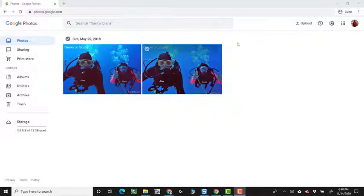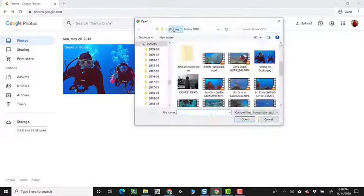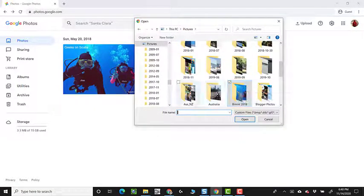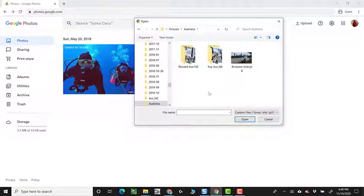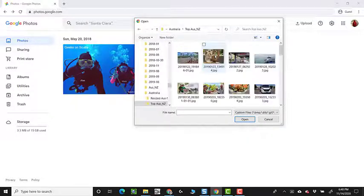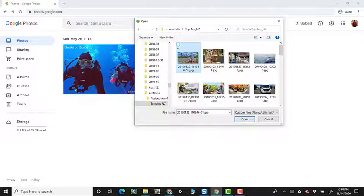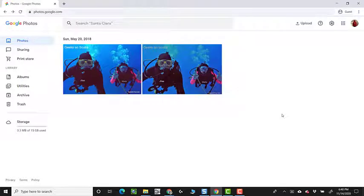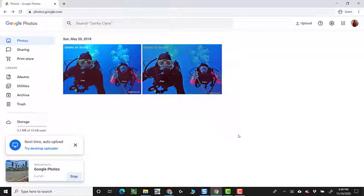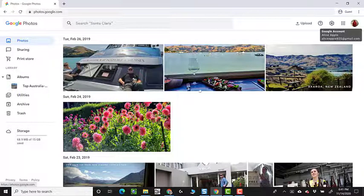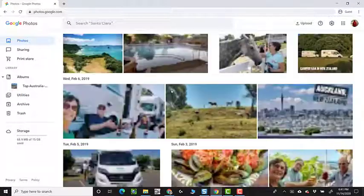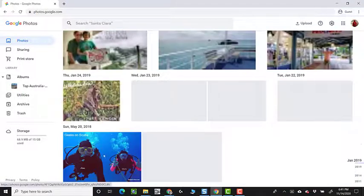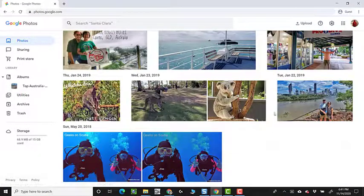I'm going to upload a group of photos. On my computer, they are in my pictures folder under Australia and top Australia New Zealand photos. And I will select them all with a control A and open. 45 pictures are being uploaded. So now this library has the Australia New Zealand pictures plus those two photos of scuba diving.